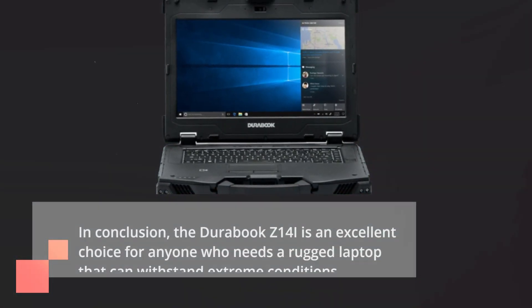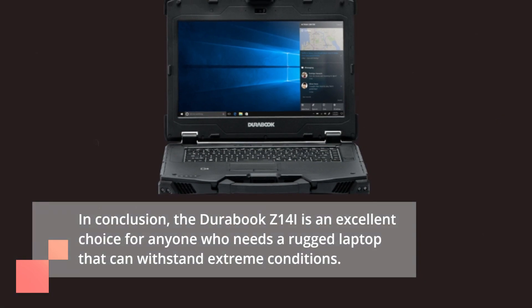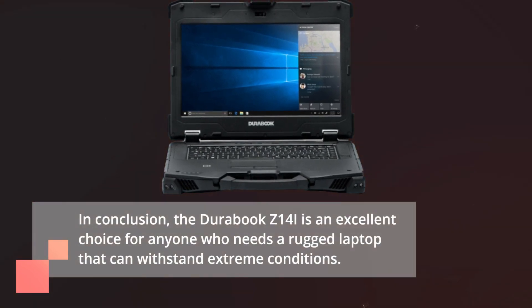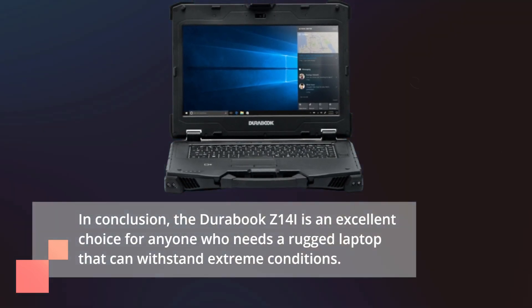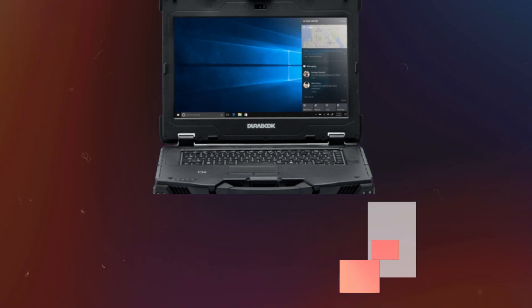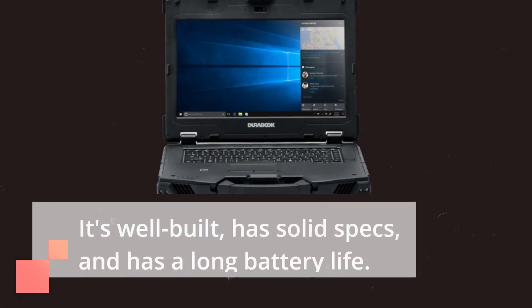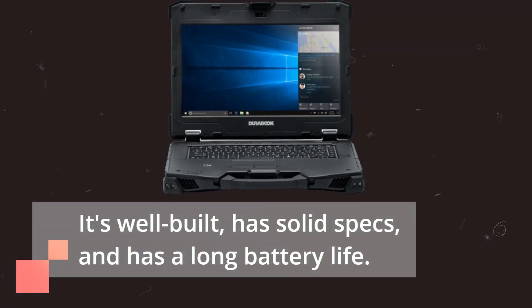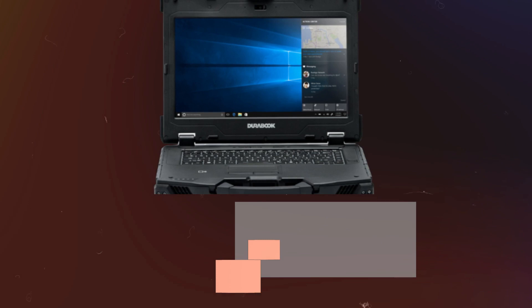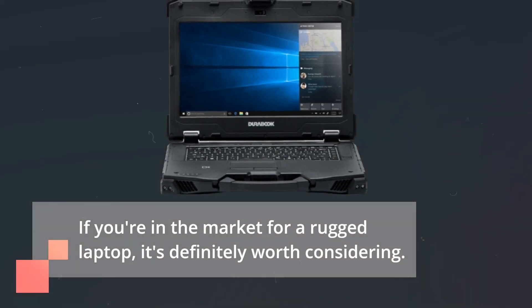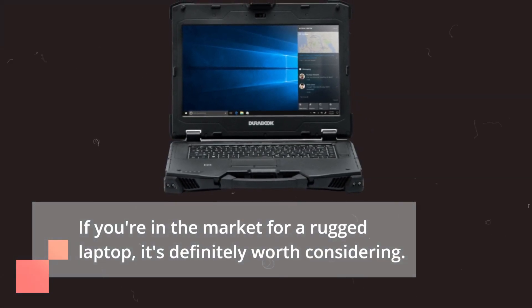In conclusion, the DuraBook Z14i is an excellent choice for anyone who needs a rugged laptop that can withstand extreme conditions. It's well built, has solid specs, and has a long battery life. If you're in the market for a rugged laptop, it's definitely worth considering.